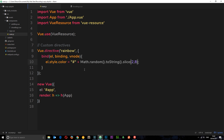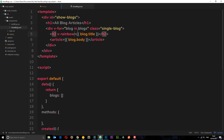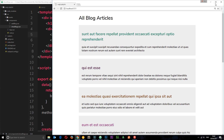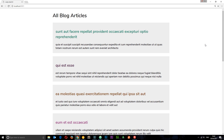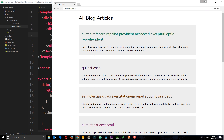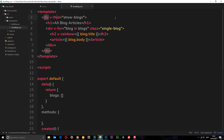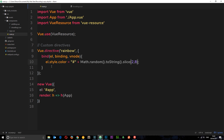That is how we make a custom directive. Now I said we could also pass through a value using equals. To demonstrate this, I want to create a different custom directive. This one is going to control the theme of the web page — whether it's a wide theme or a narrow theme. We'll attach this directive to the div that surrounds all the blocks, and we'll call it v-theme, setting it equal to a value. Then inside main.js we'll create this directive.